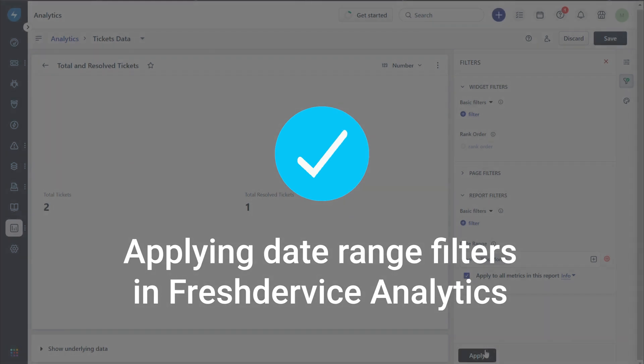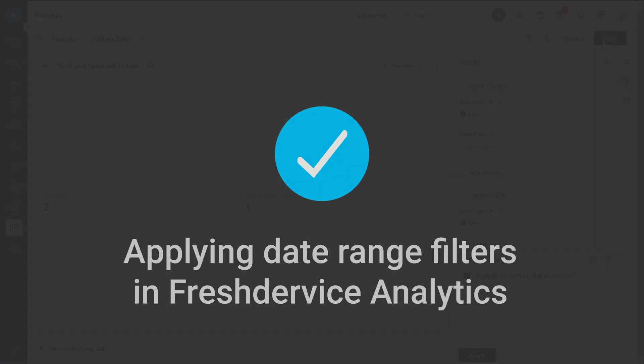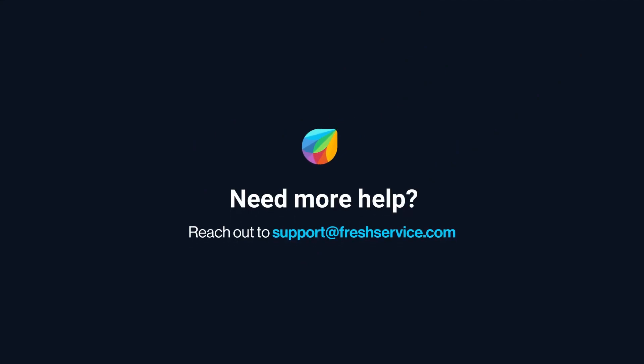And that's how you add date range filters in Freshservice Analytics. If you need further assistance, please reach out to support at freshservice.com.